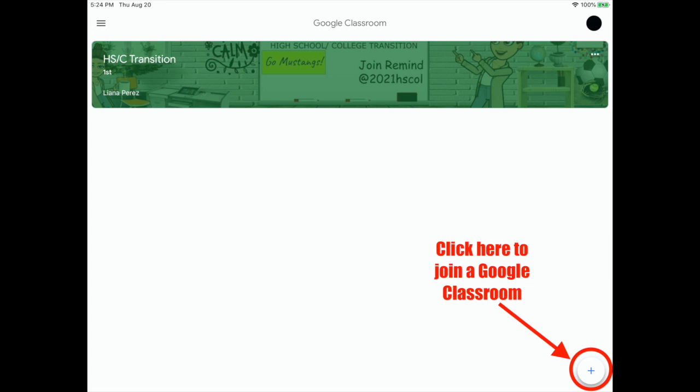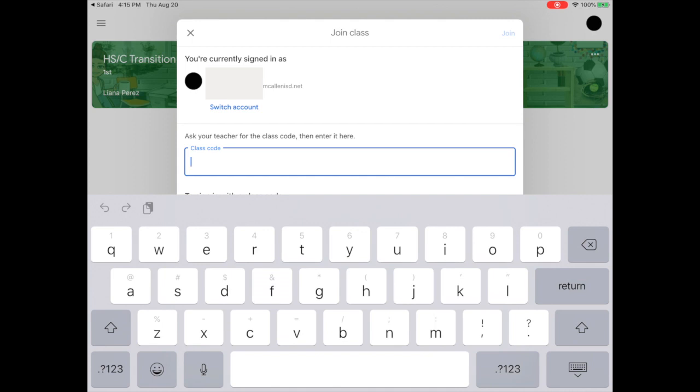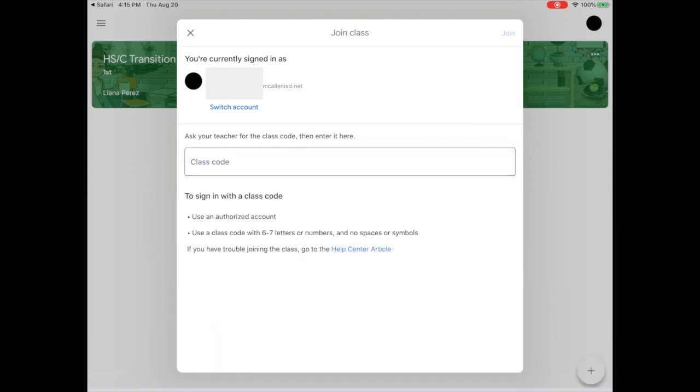However, for this year you want to join any new classes by tapping on the plus sign that you see in the bottom right hand corner and using the join code that their teacher has shared with them.